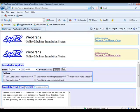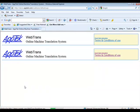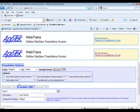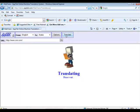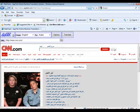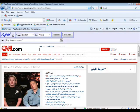To translate a webpage, click the Translate URL tab. Enter the URL and select Go. This will take you to the original version of the webpage. In the WebTrans menu, select Translate, and this will load the translated version of the webpage, in this case in Arabic.